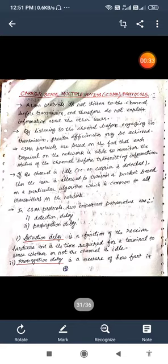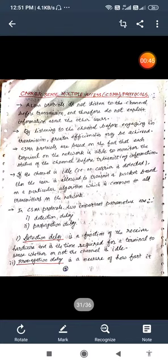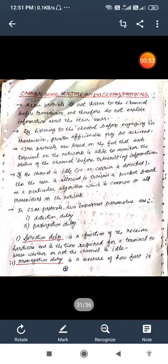In ALOHA Protocols we can say that ALOHA Protocols do not listen to the channel before transmission and therefore do not exploit information about the other users. Now by listening to the channel before engaging in transmission, greater efficiencies may be achieved which is used in this Carrier Sense Multiple Access, that is why sensing technique is used here.